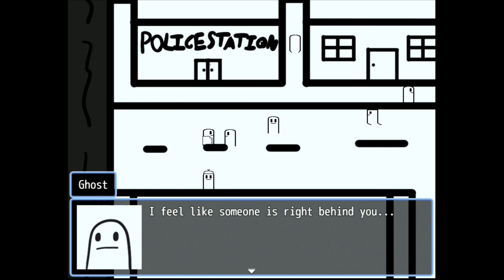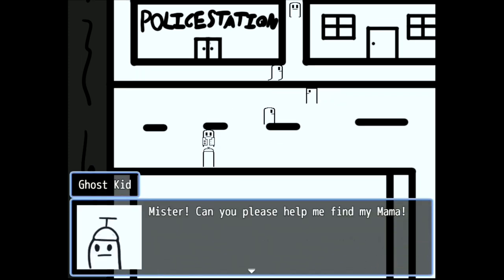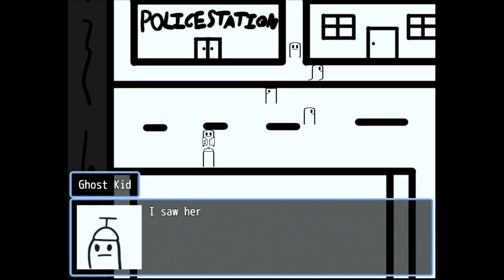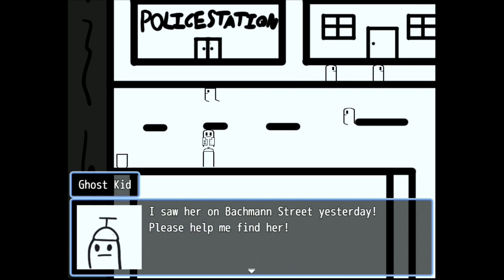Feel like someone is right behind you. Mr. Kinney, please help me find my mama. She wore a bathroom suit yesterday. Please help me find her.